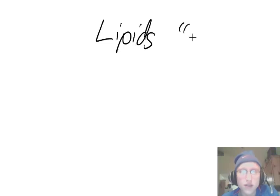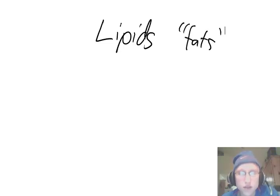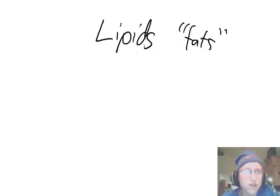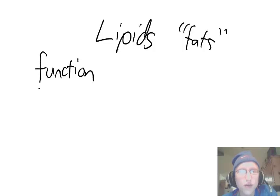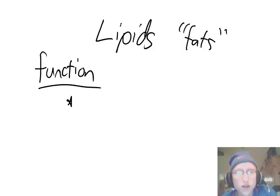Lipids are also known as — fats. When you see fats on the nutrition label, they're talking about lipids. Lipids is just a fancy word we use for when they're inside your body. Let's start right away with the function of lipids. Structure and function are two important things in biology that we have to look at. Function is what it does.